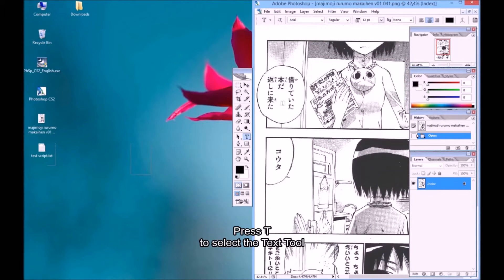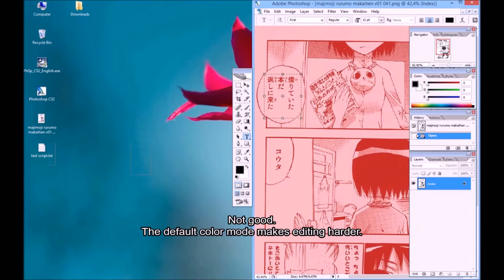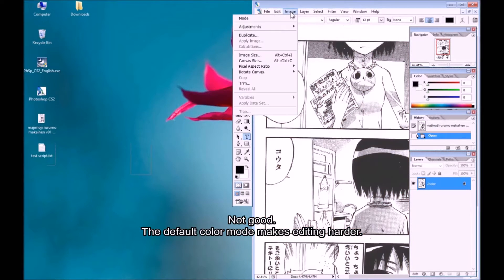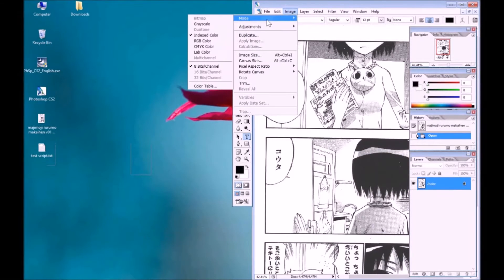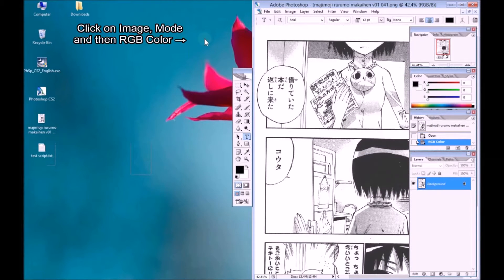Press D to select the text tool. Not good. The default color mode makes editing harder. Click on Image Mode and RGB color.